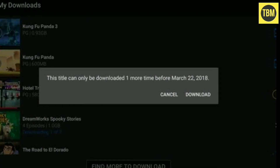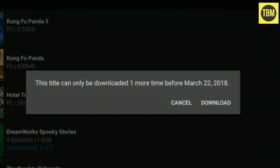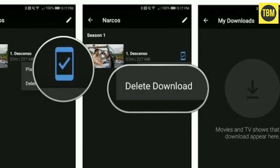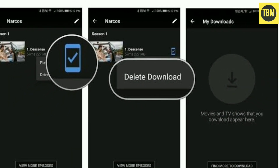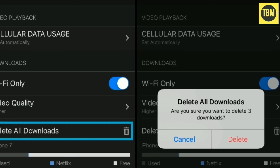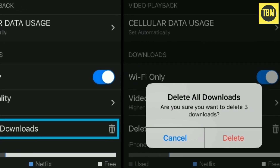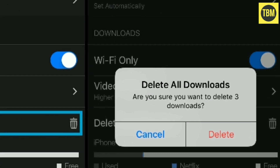If you are getting this error for an already downloaded title, please download it again. Most of the time this simple trick will fix the error. Basically, what happens sometimes is your downloaded video expires and you get this error.